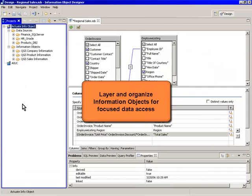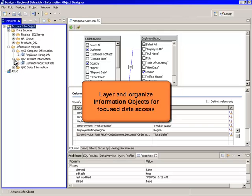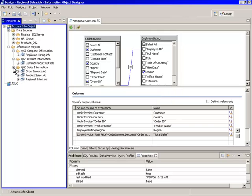Information Objects can be layered to create highly controlled, subject area-specific data views.